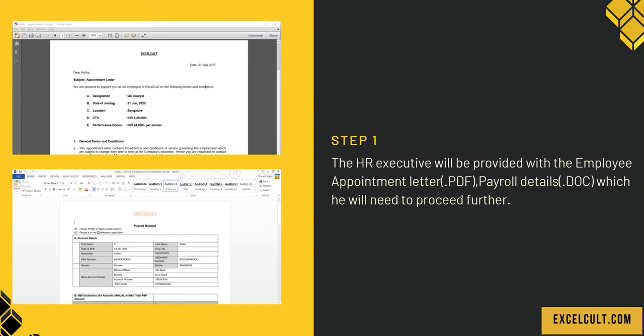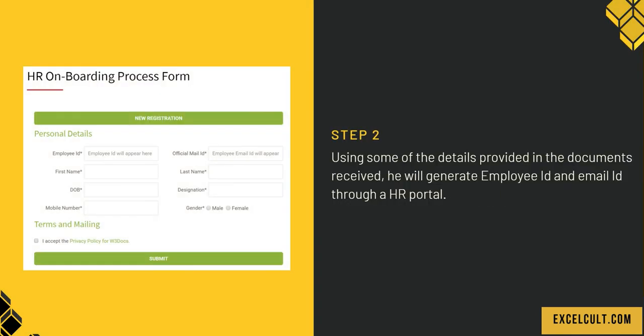On the left side, you can see a PDF file which is an appointment letter and a DOC file with payroll details. Moving forward to step 2, using some of the details provided in the documents received...